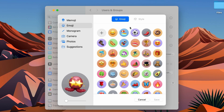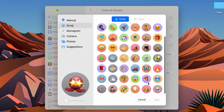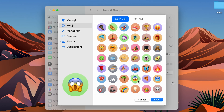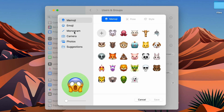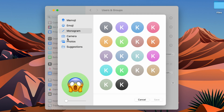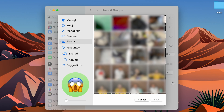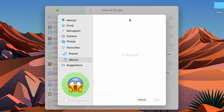There are multiple options available. You can go into the Emoji option and choose other emojis — for example, the shocked face. There is also a Monogram option, a Camera option to take a photo with your webcam, and a Photos option to select images from your files or albums.